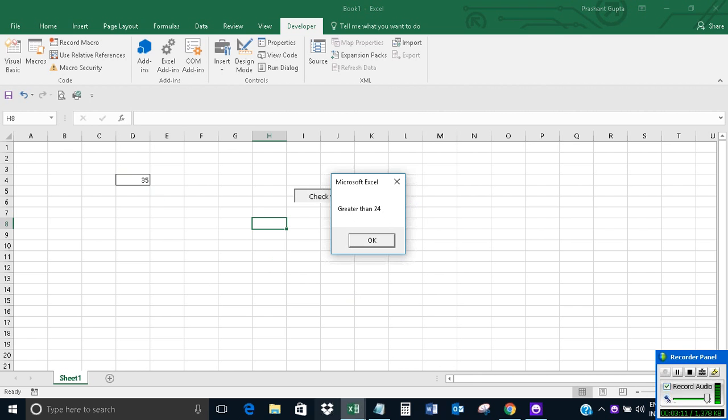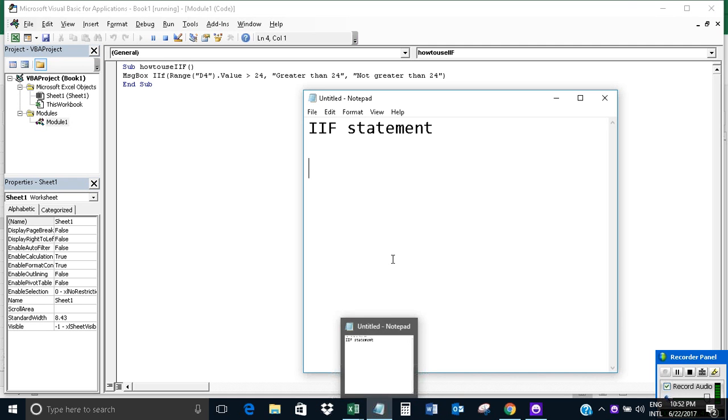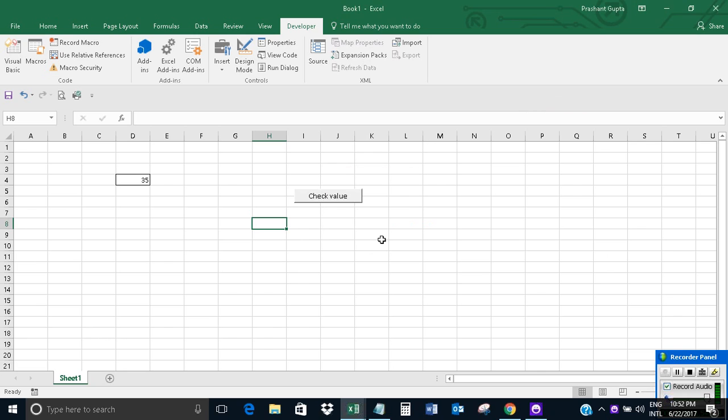So this was an example of the IIF statement in Excel VBA. Alright.